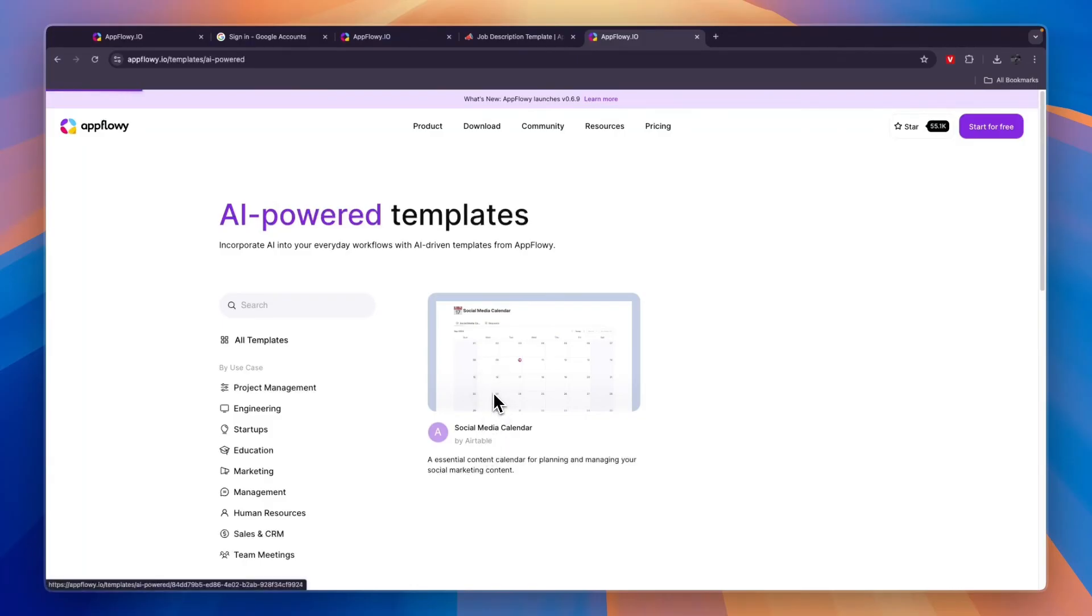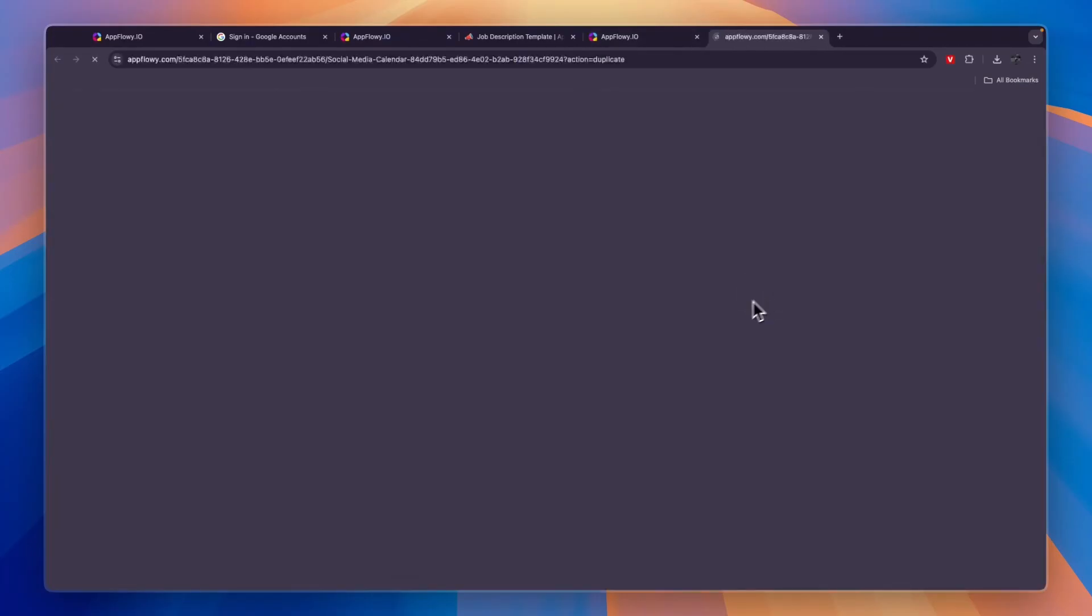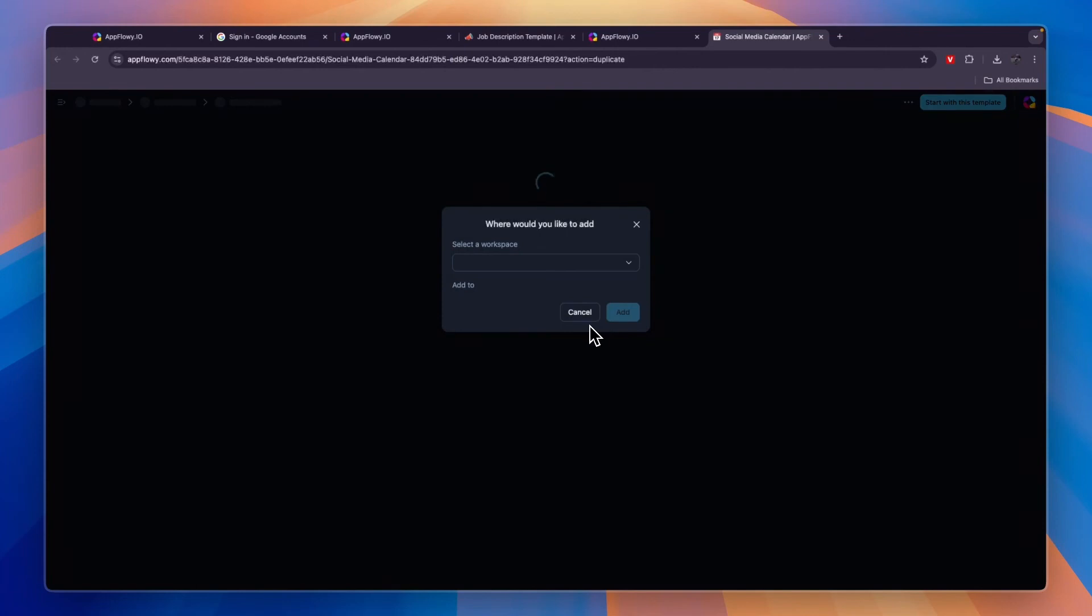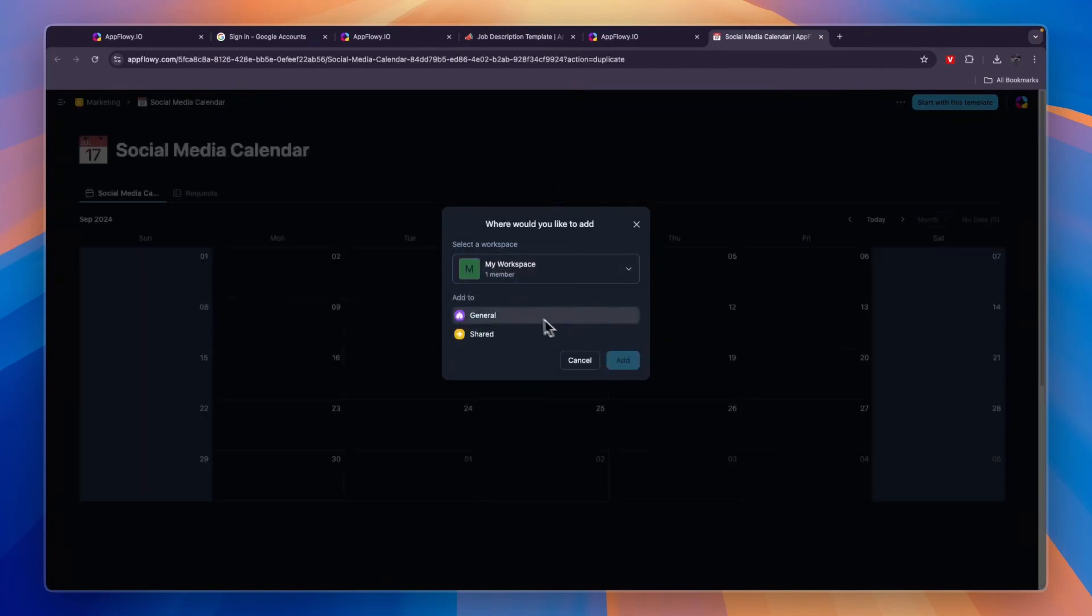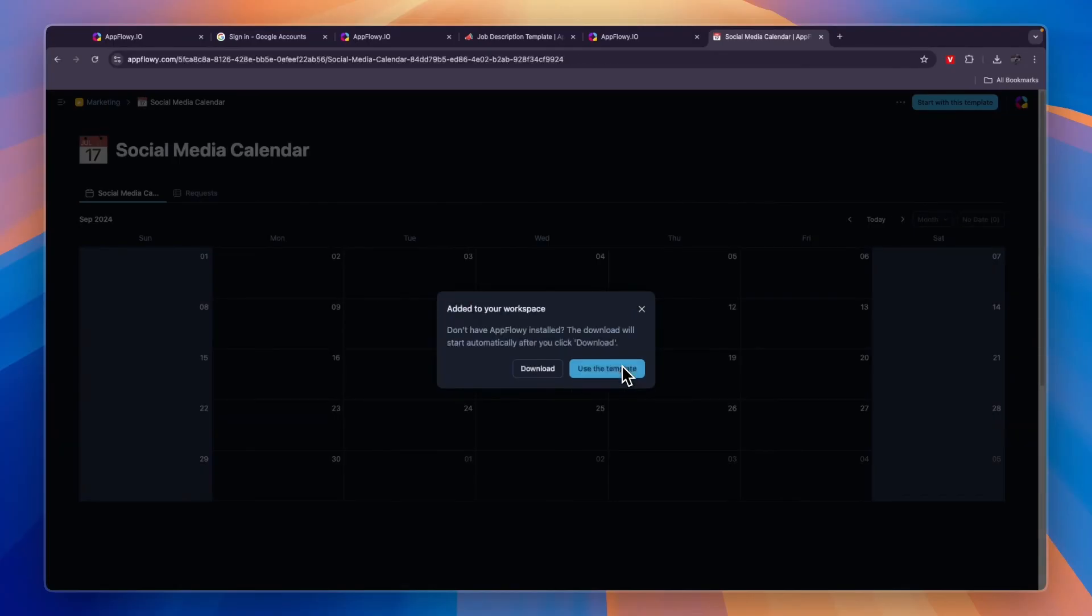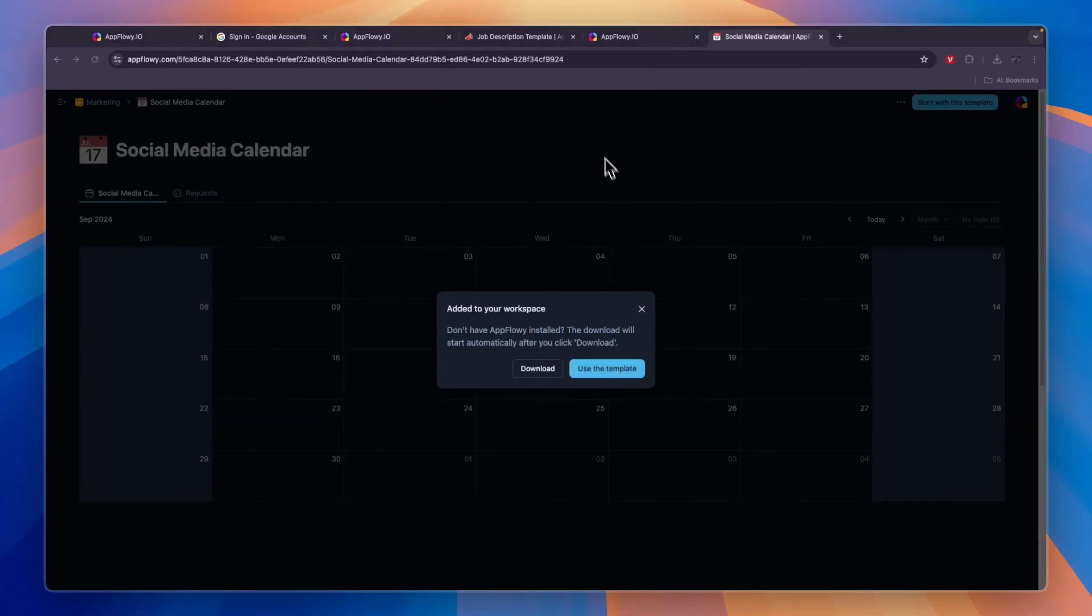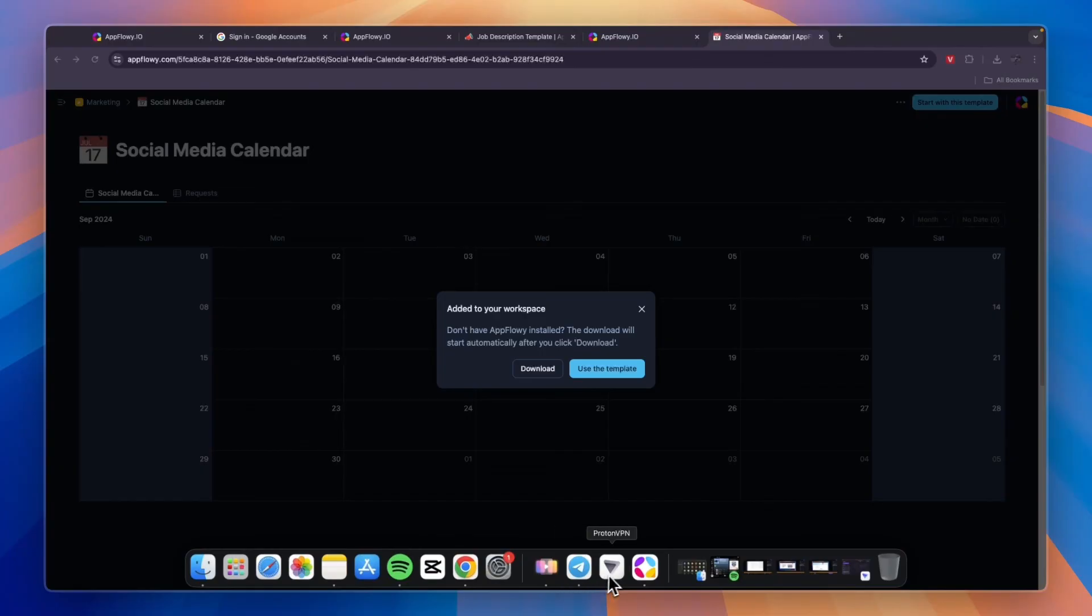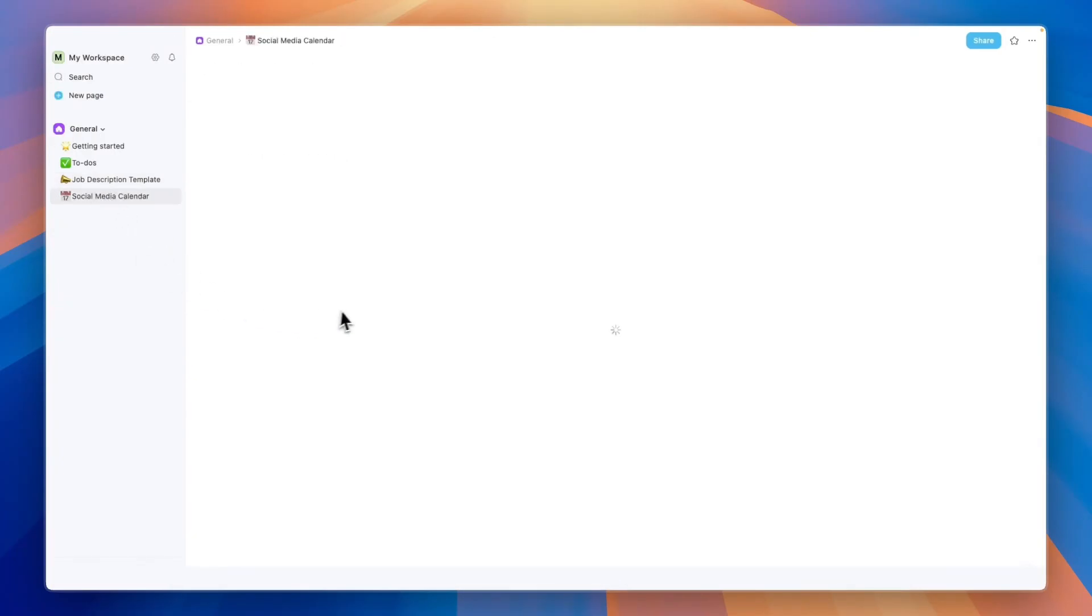If we import this one, click use template. Then again it will take us to AppFlowy where I can select my workspace, select where I want to add it to, then click on add and then click use the template and open AppFlowy. If I go to open up the app again, you will now see the social media calendar right here. This one is an AI powered social media calendar because that's what it was under in the template section.